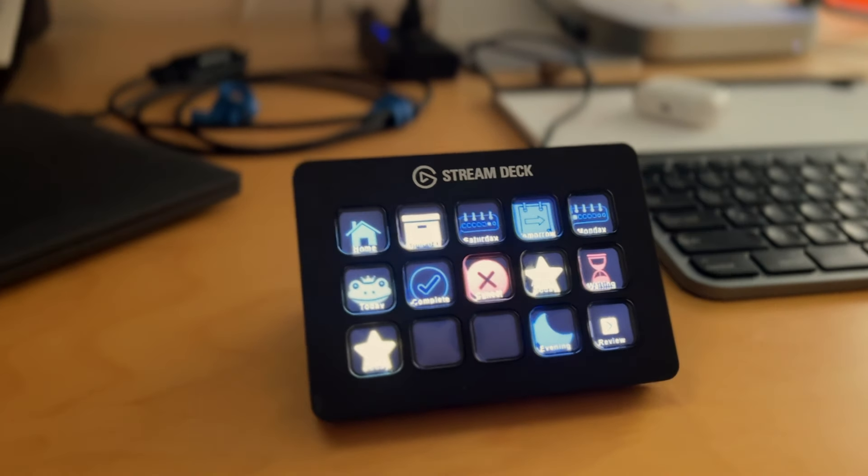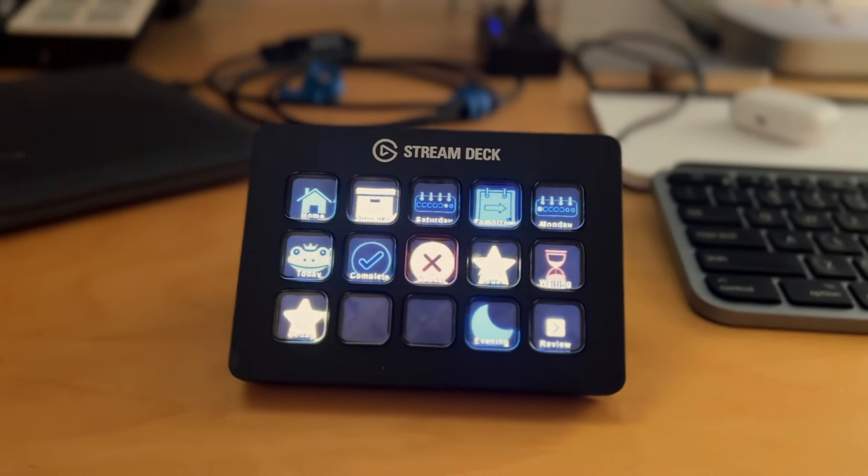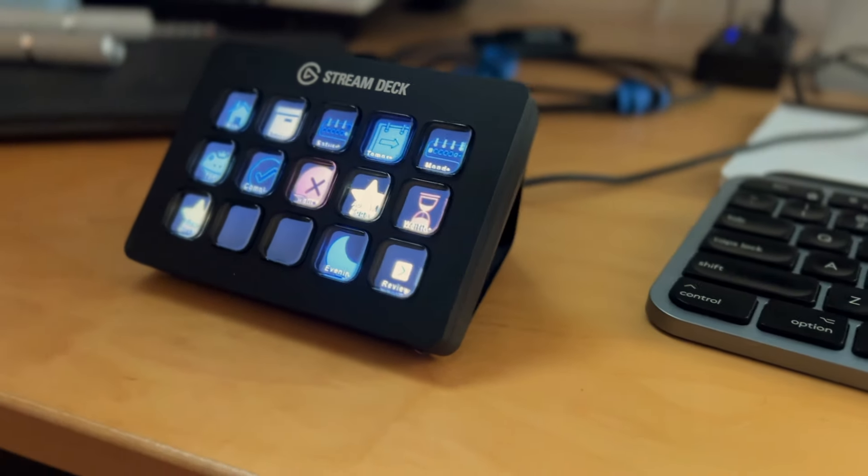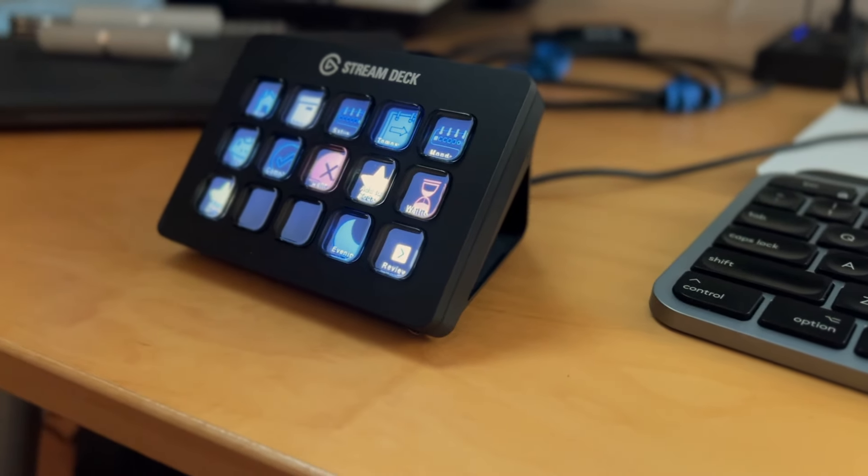First, for those who might not be familiar, a Stream Deck is a control pad with programmable buttons. As the name suggests, it's marketed to streamers, but it's incredibly useful for productivity tasks too.